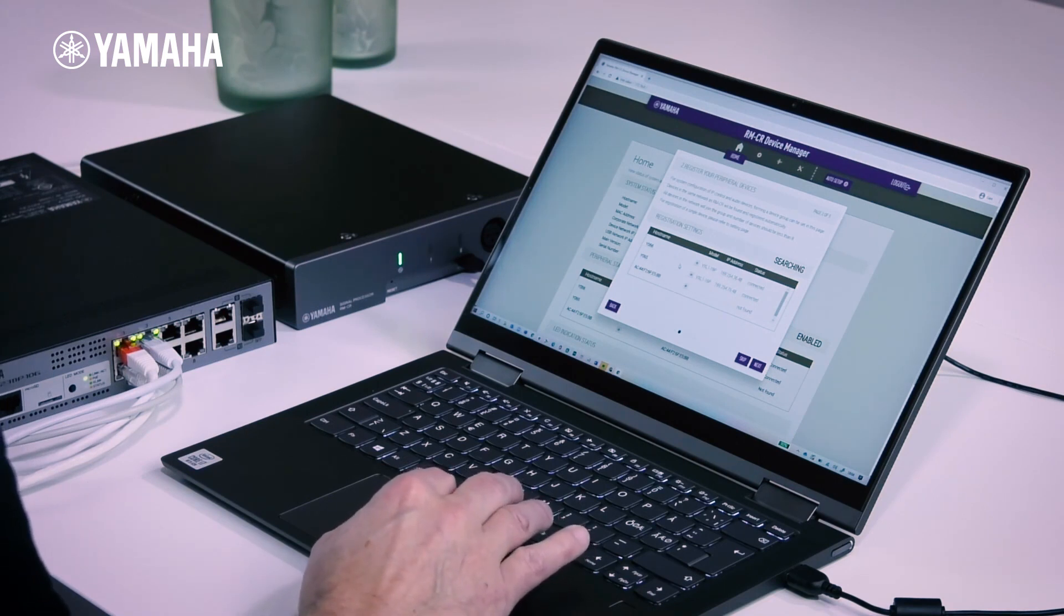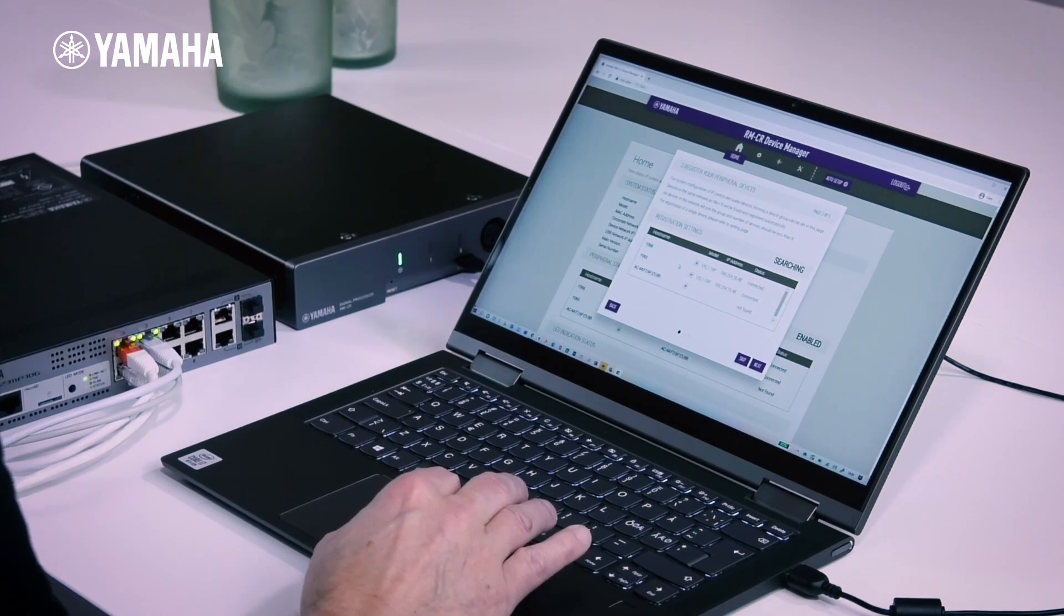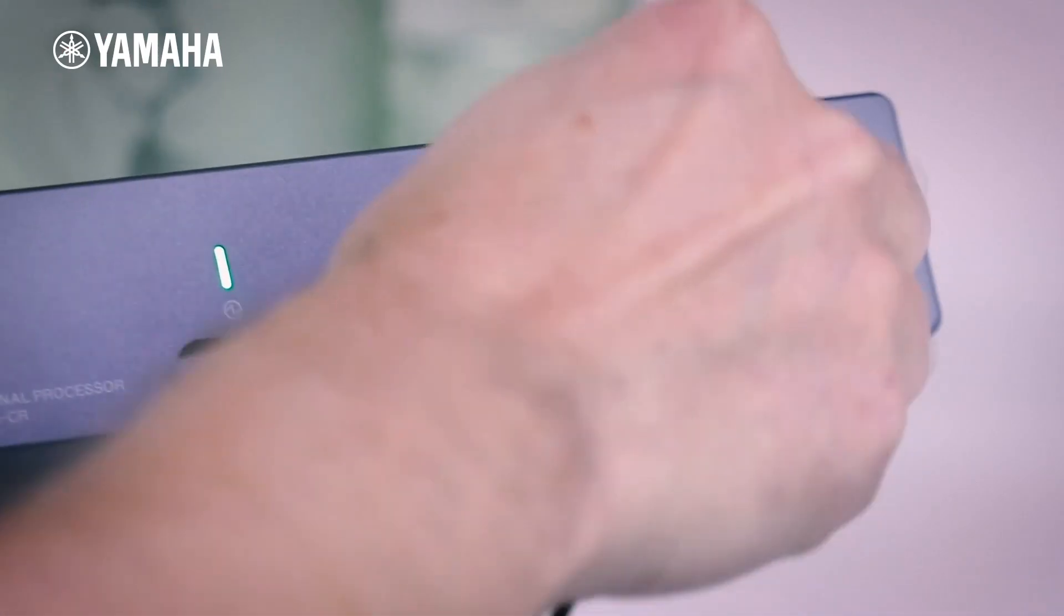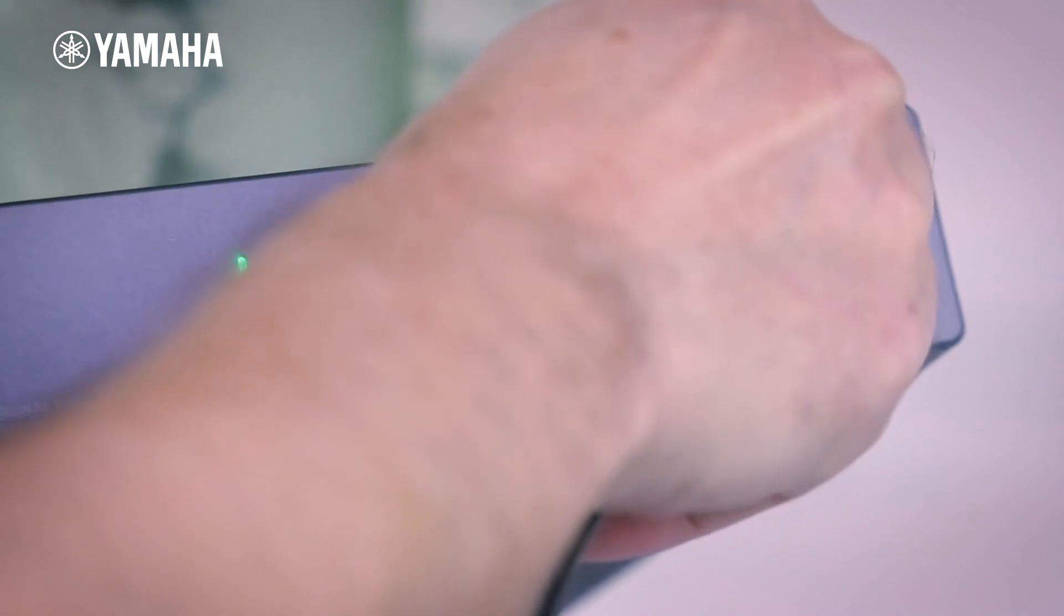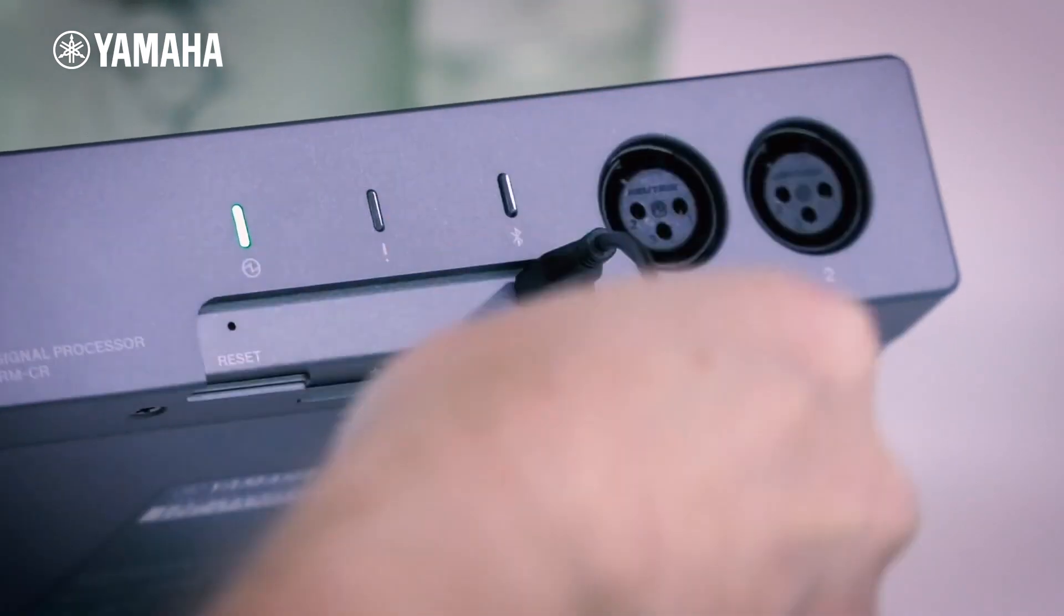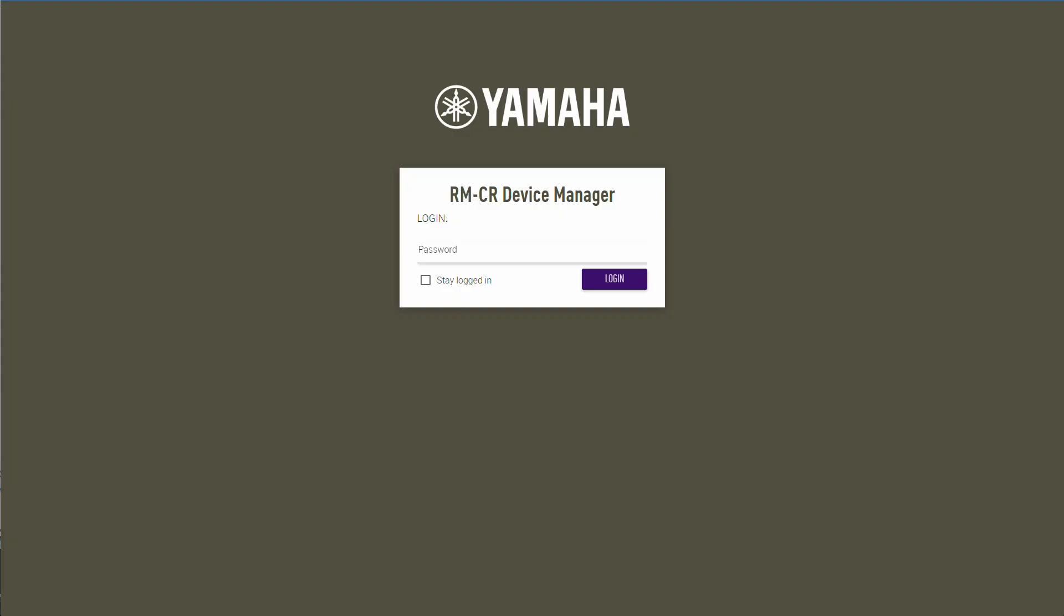Connect your computer to the front of your Yamaha RM-CR processor using the enclosed micro-USB cable and type 172.16.0.1 in your web browser.